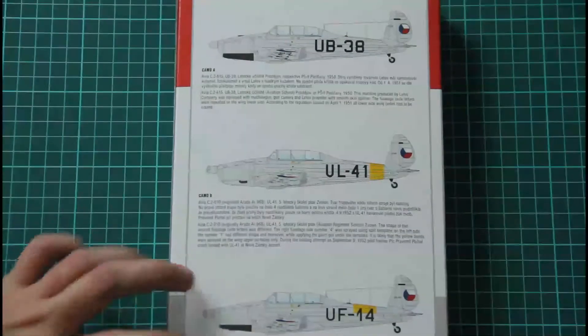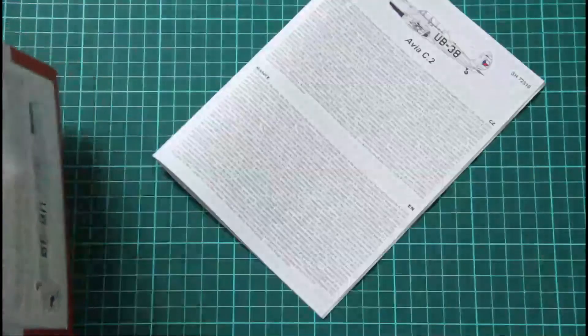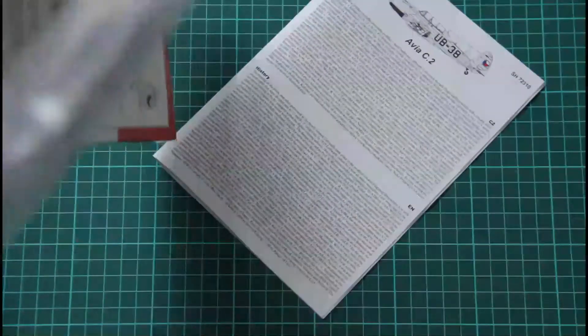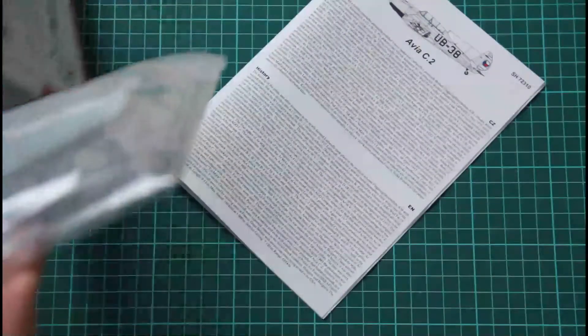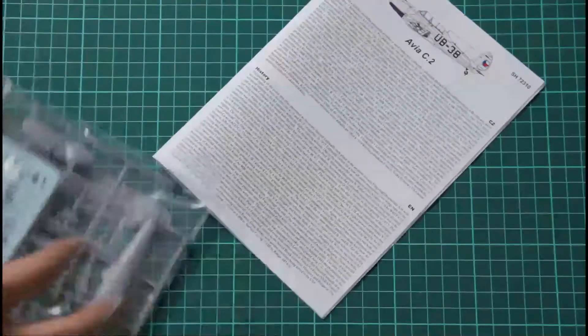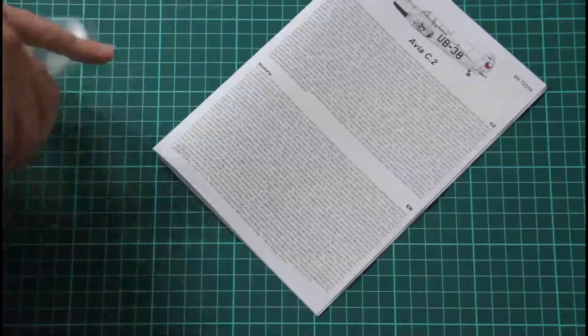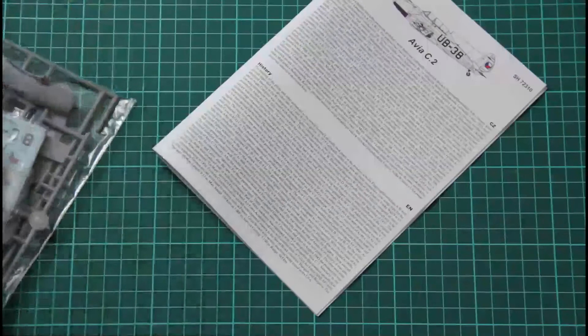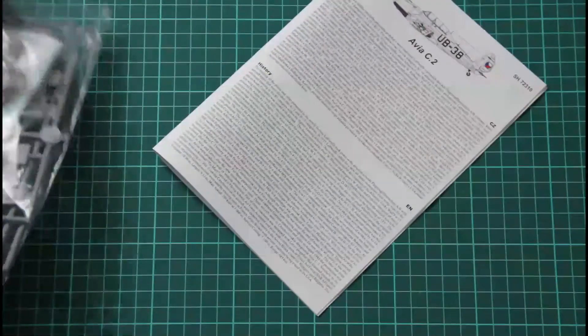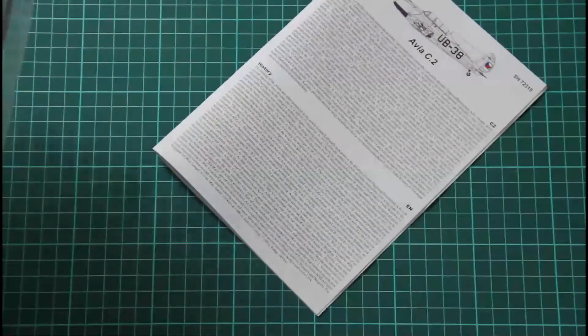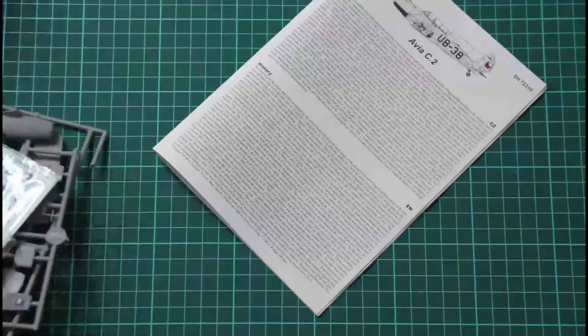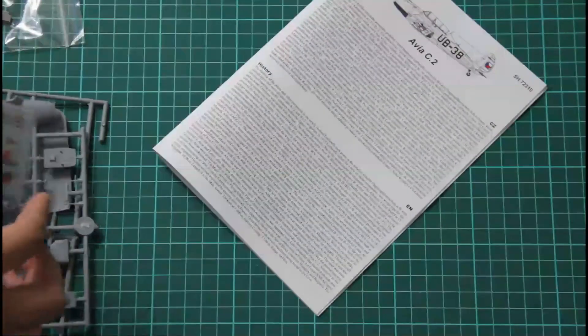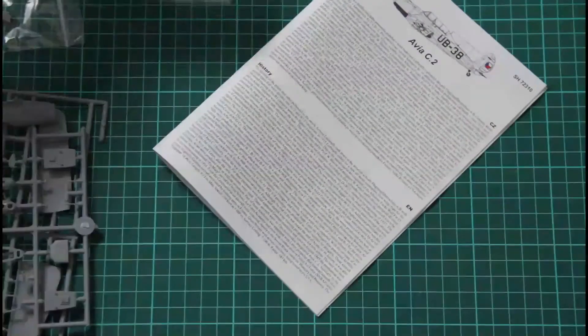As you can see here, so that's the side opening box. It's quite interesting release because a bit later we will have the same model from the Kovozavody Prostejov. So it would be quite interesting to compare them together. So we have plenty of parts inside of the plastic bag. Let's open it and check what's inside. Plenty of bonuses as you can see.